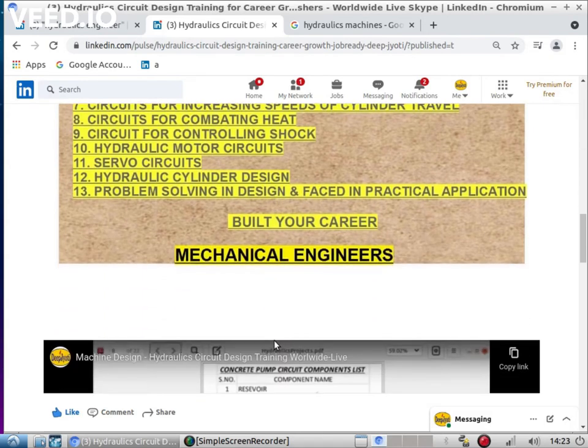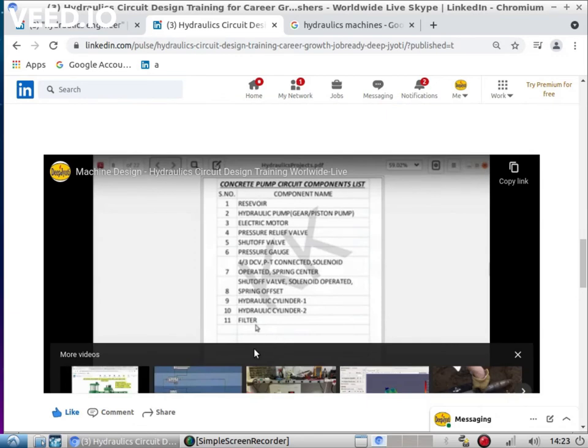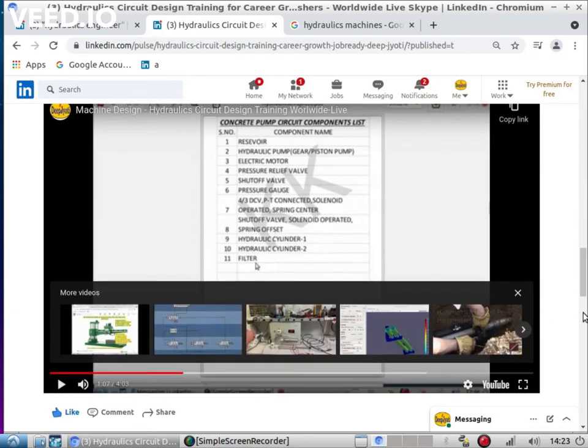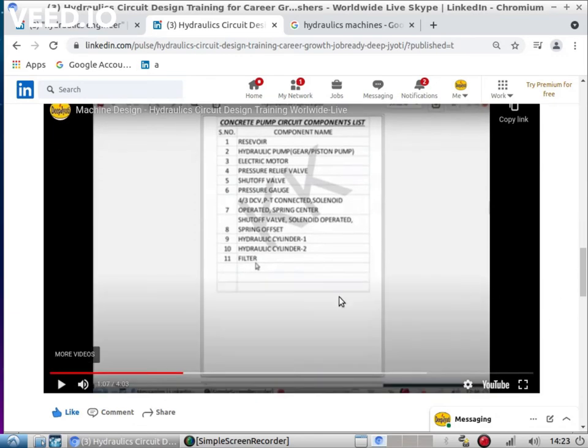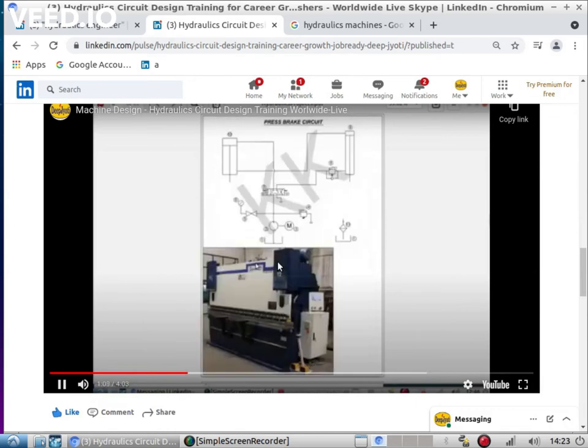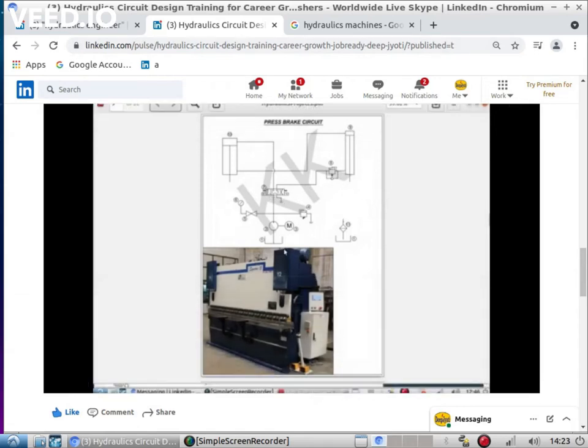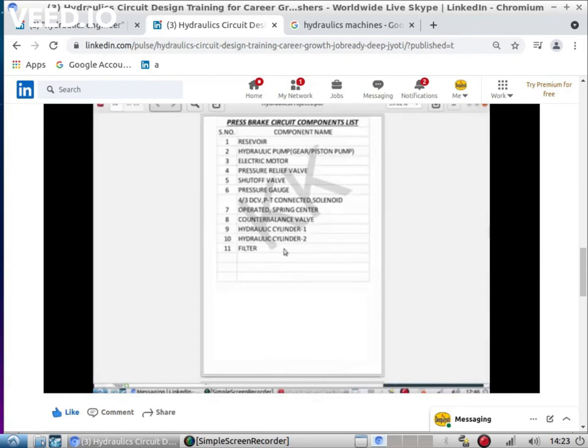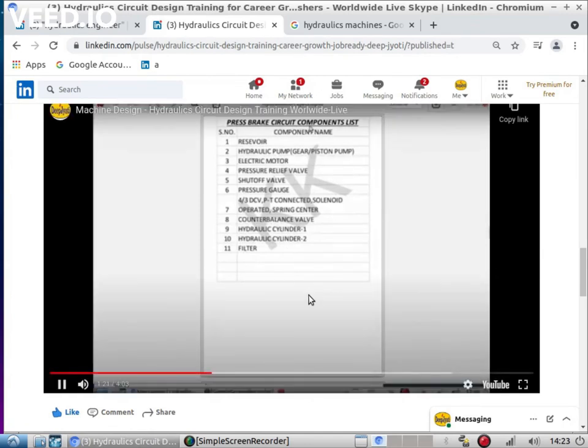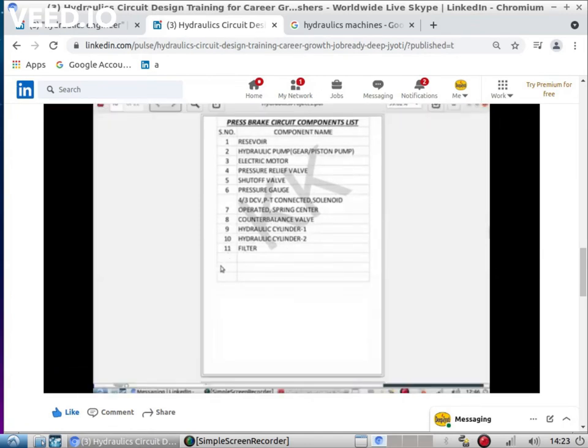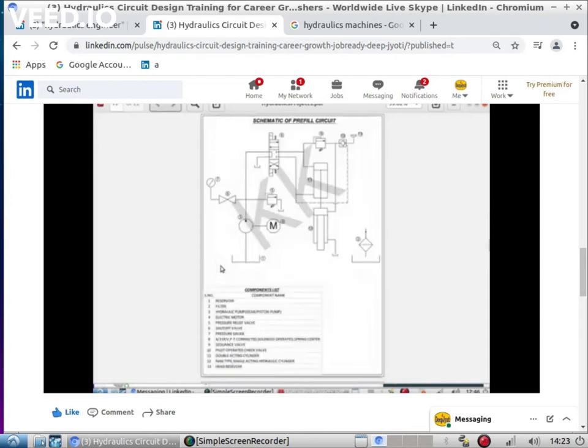There is a YouTube link given - we will be providing the link, this particular LinkedIn link you can go through it. There is a YouTube link inside that showing what projects we make you do. This is what exactly industry wants: you have to plot this kind of circuits depending on the application.